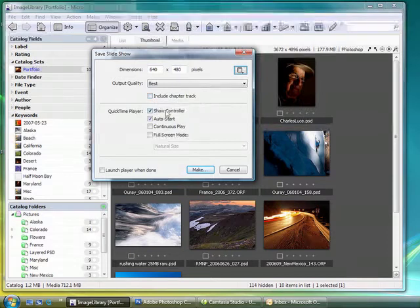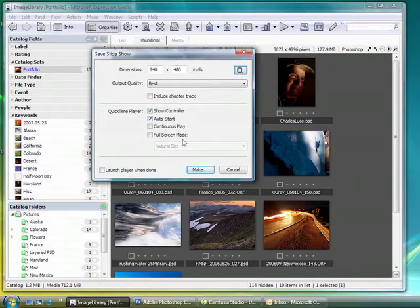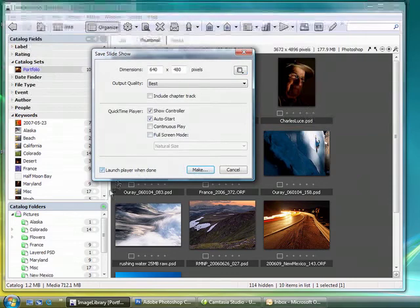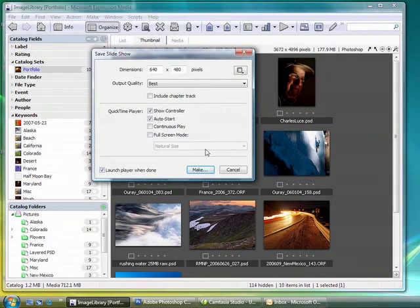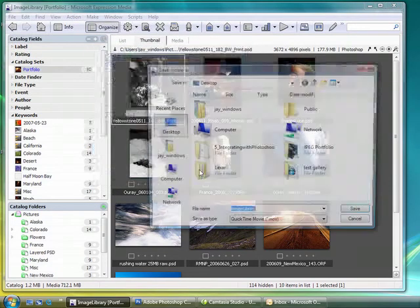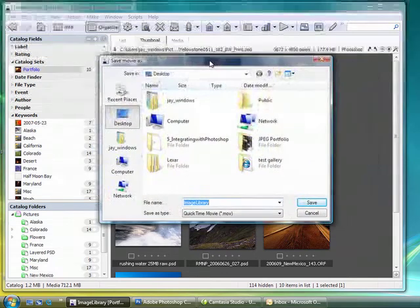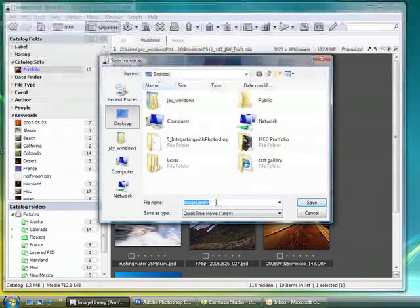I'll go ahead and use the controller and auto start, and I'll go ahead and launch the player when it's done so you can see what the finished movie looks like. And press Make, come over here and I'll call this Portfolio Movie and select Save.